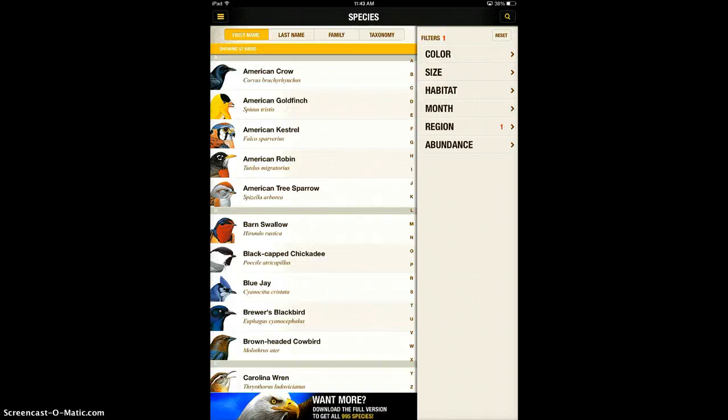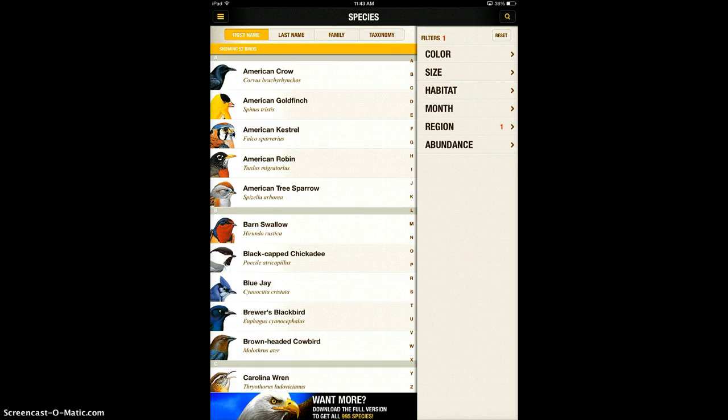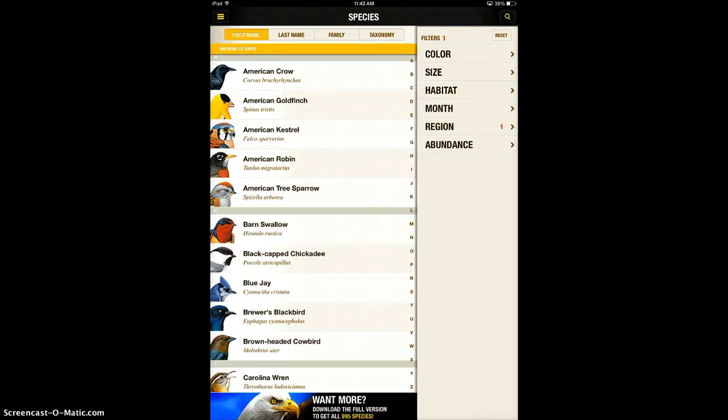The National Geographic Bird app is really a neat app. I think it would be awesome to use with students, especially if you incorporated it with your class building their own bird feeder and then looking up the different types of birds that visit with this app.